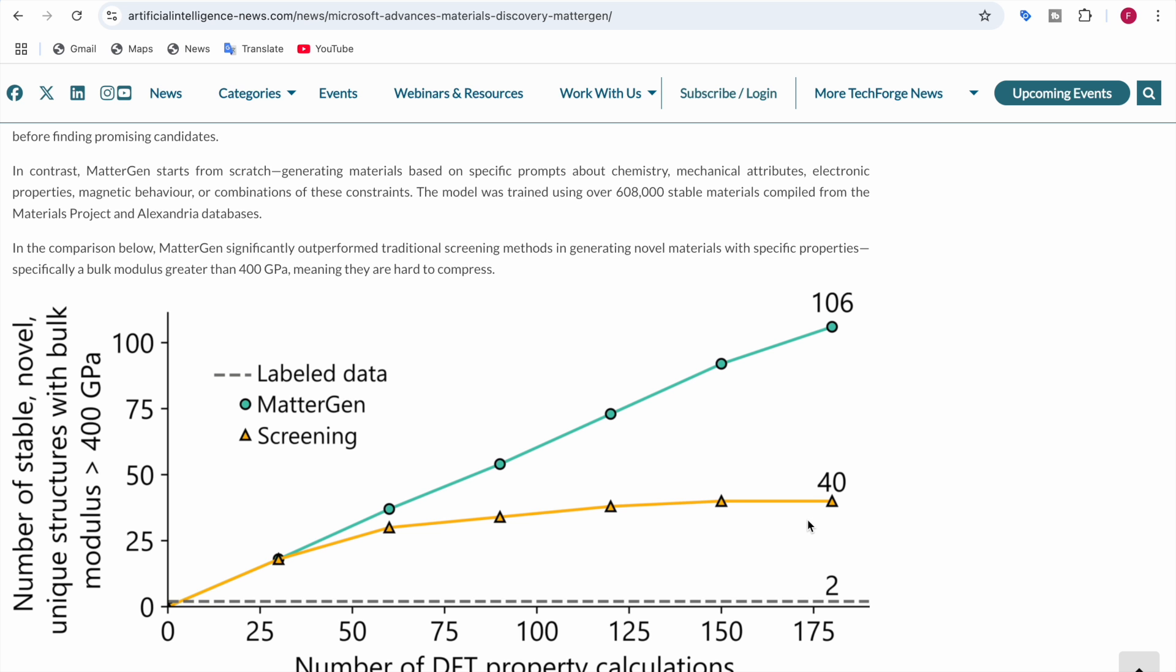For example, if you ask the AI, I want a compound with this much thickness, it melts at this temperature, it has these properties, MatterGen will create it for you.